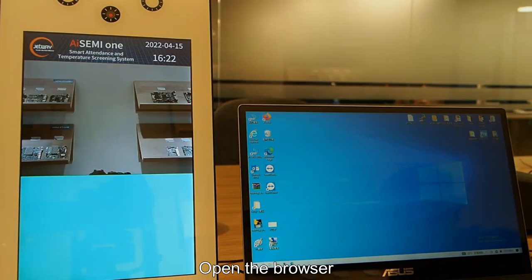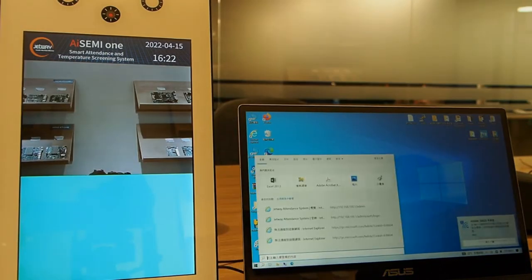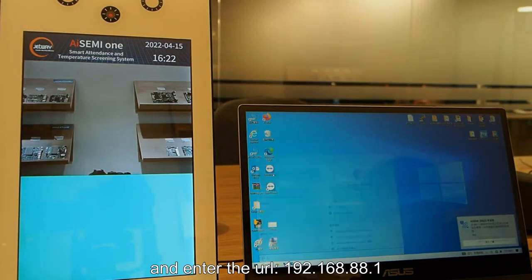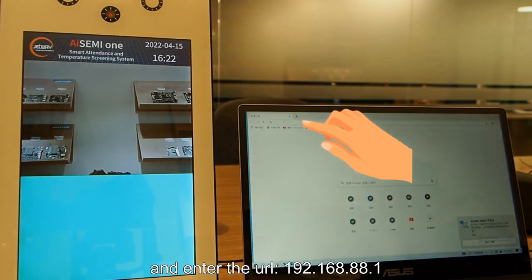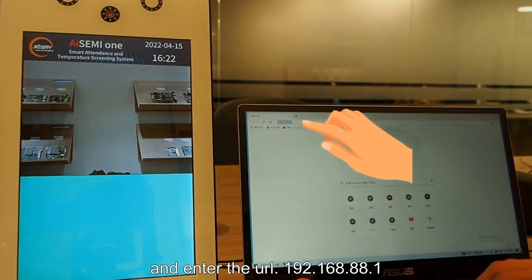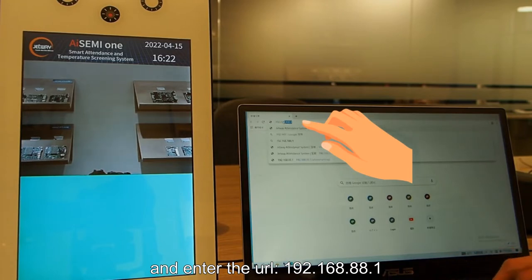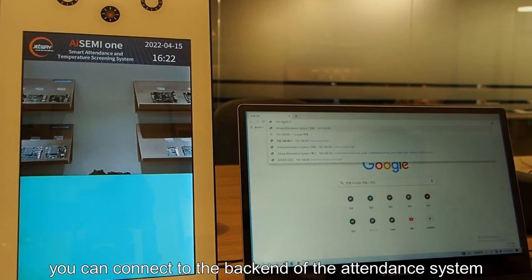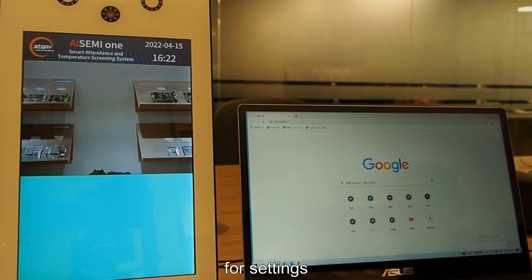Open the browser and enter the URL 192.168.8.81. Connect i7i OneBox. You can connect to the back end of the attendance system for settings.